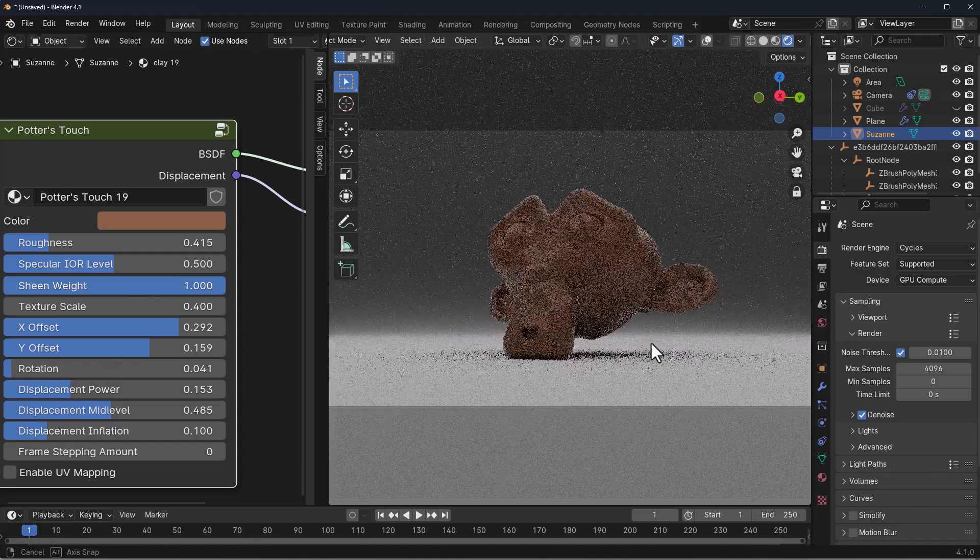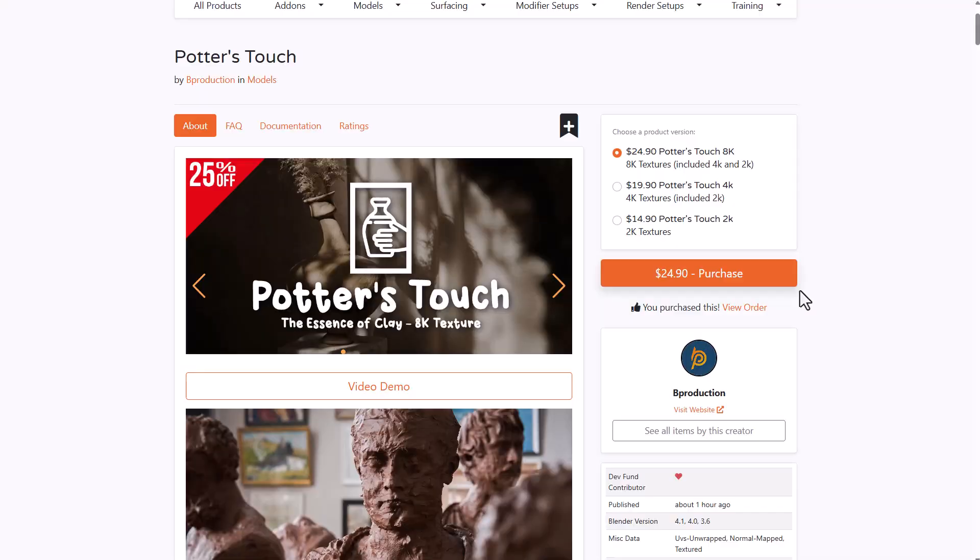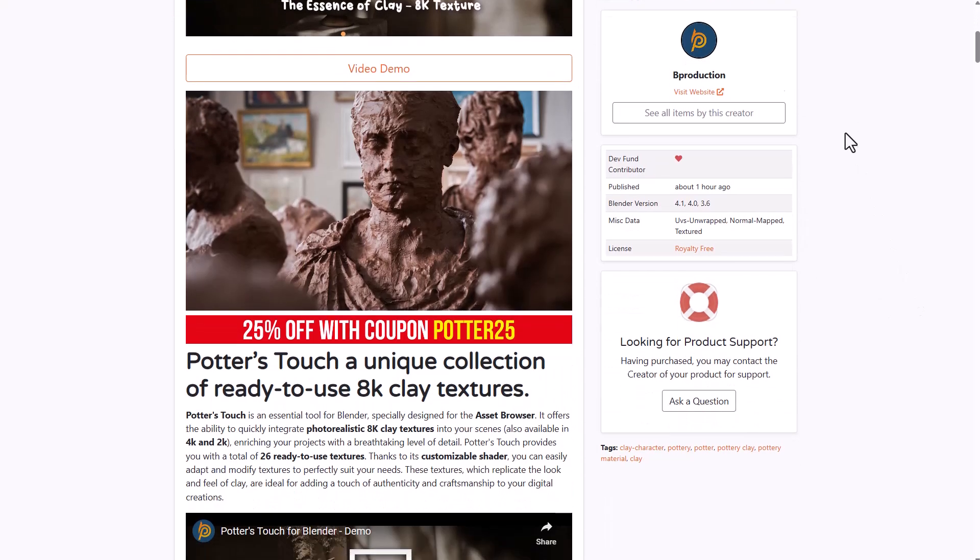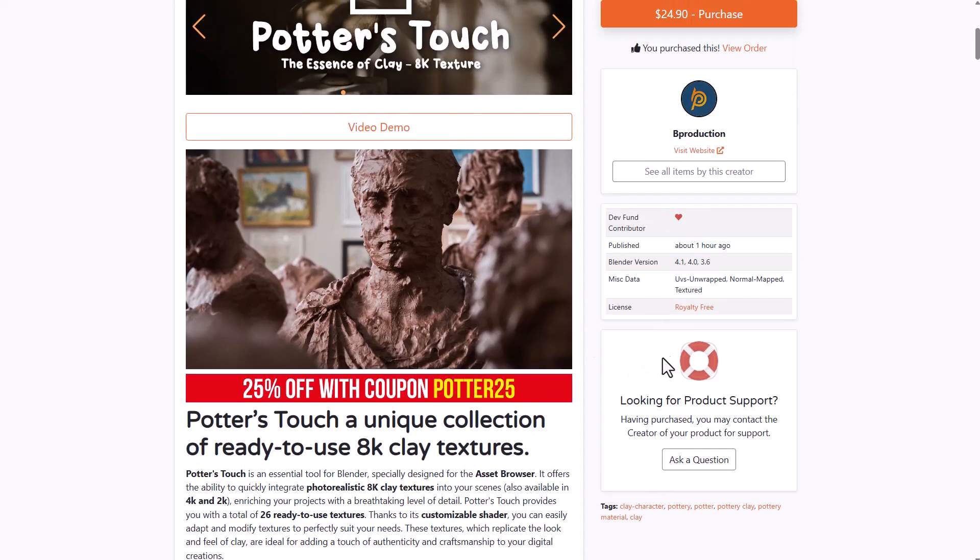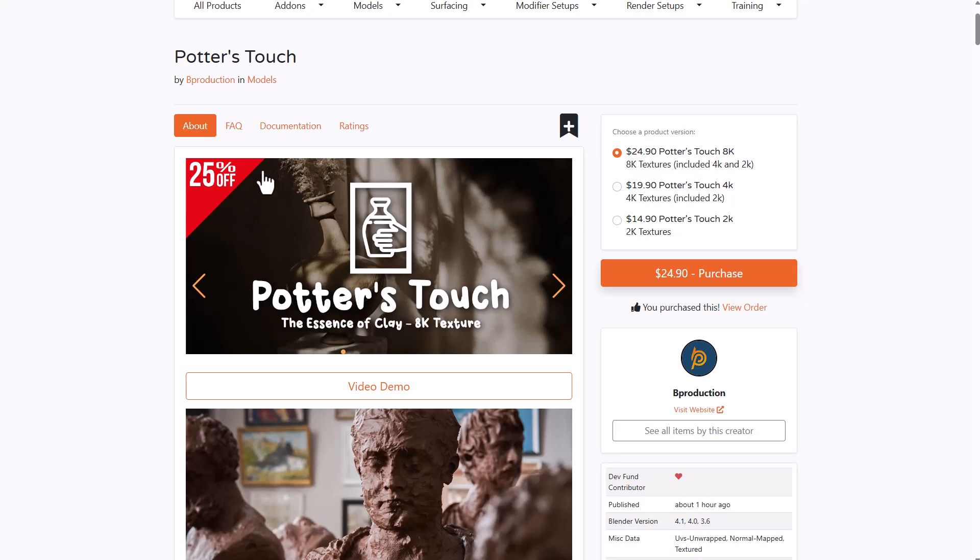This is currently available on Blender Market from the folks at B Production, and it's looking super cool. Right now, if you'd like to get this, it's currently doing a 25% offer. So just in case you'd like to pick it up, you can get 25% off. Links to this will be in the description, so do well to check it out. Moreover, for those who are also thinking about getting more stuff from them, you might also want to take a look at Cloudscape.